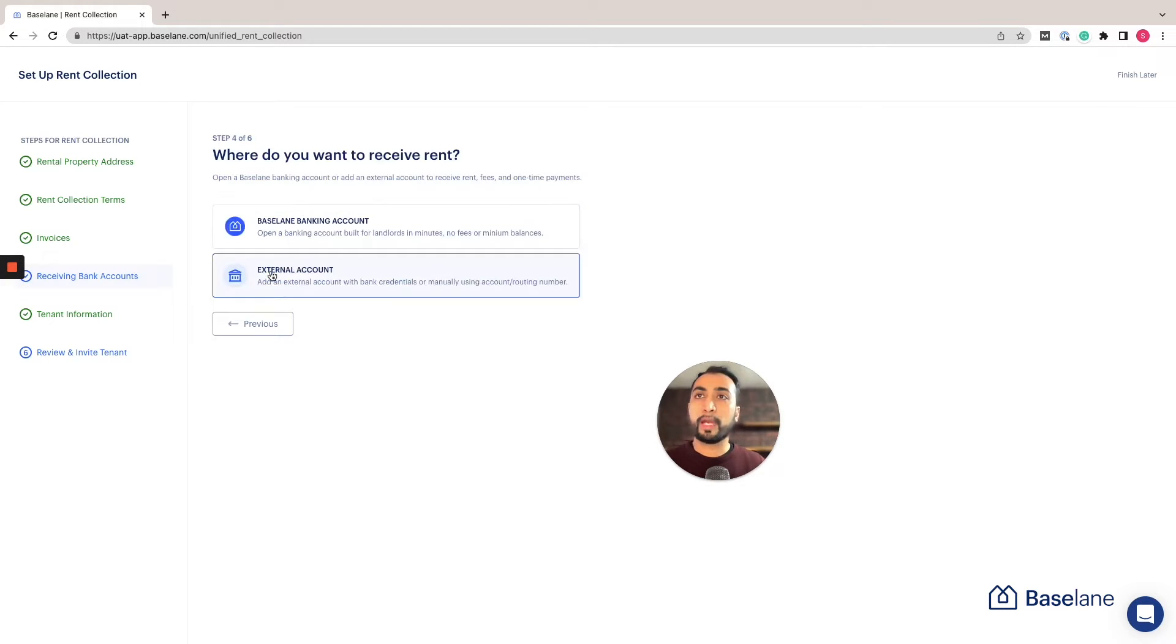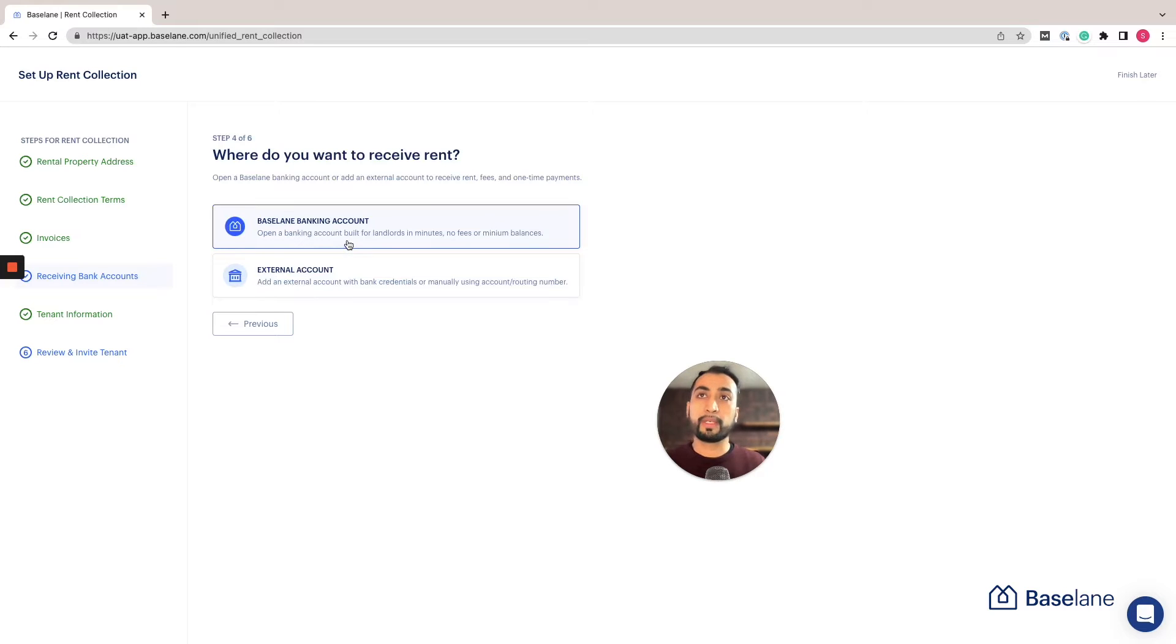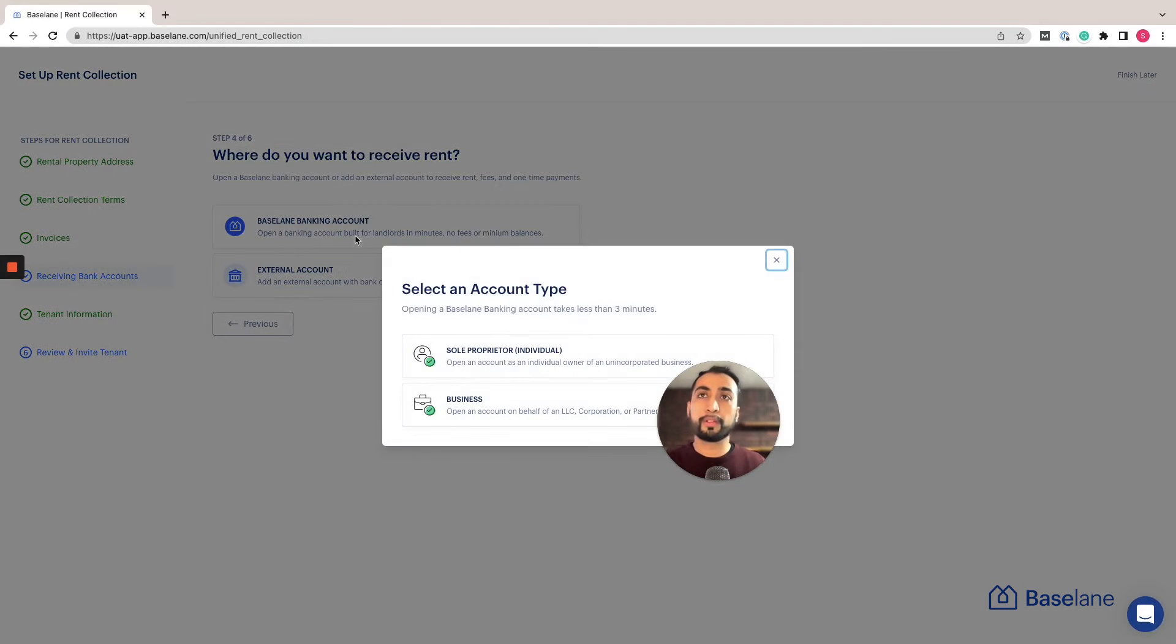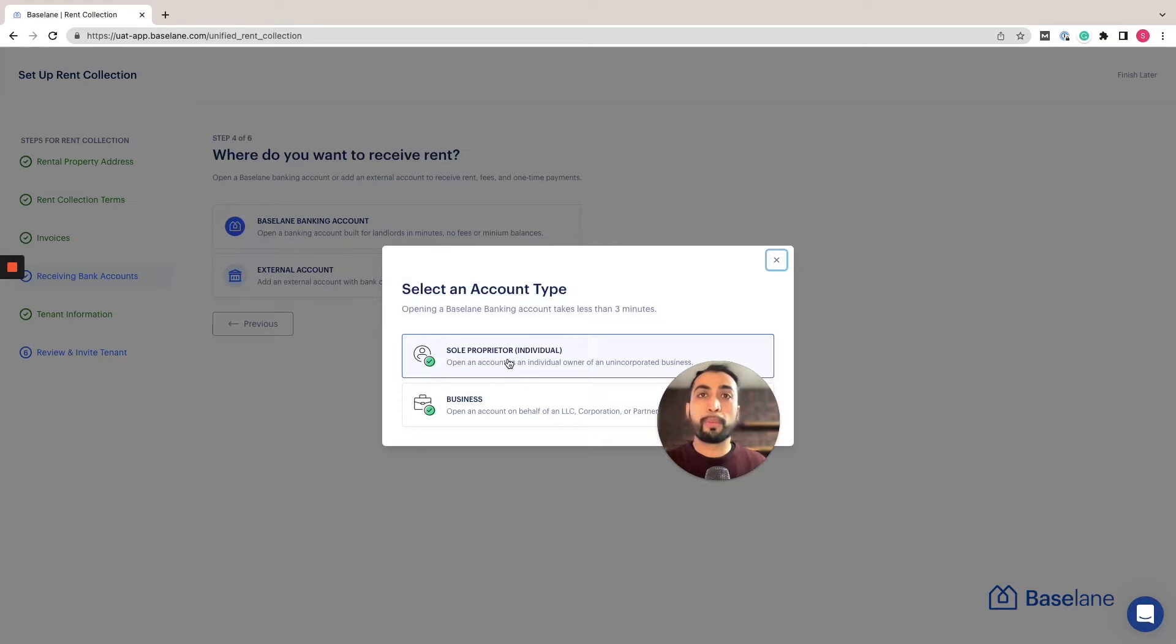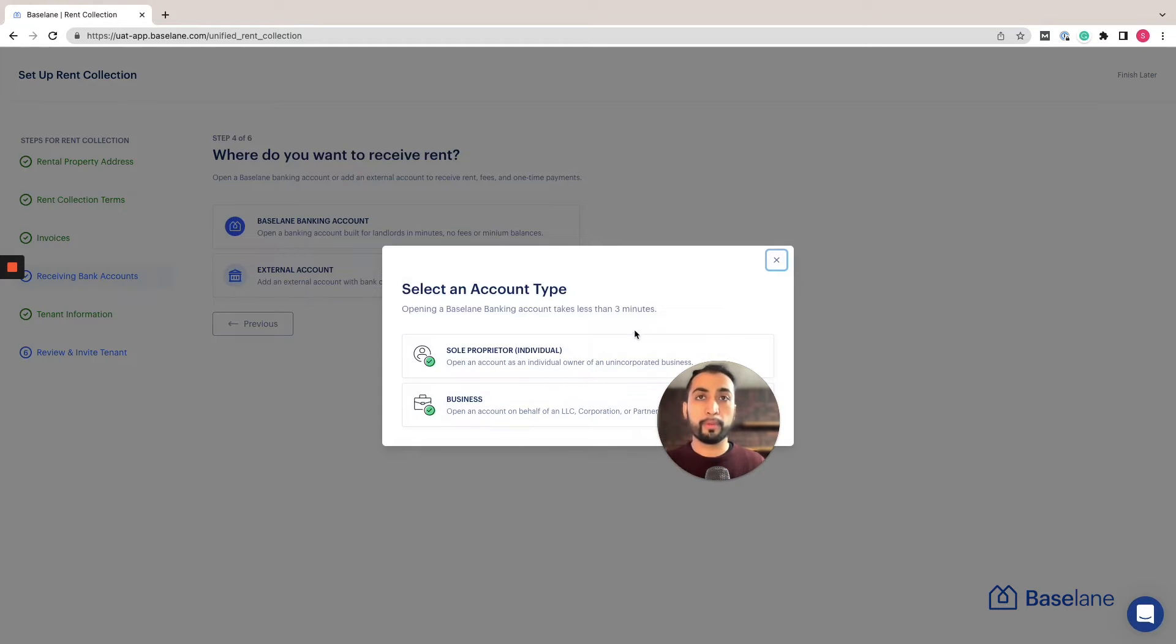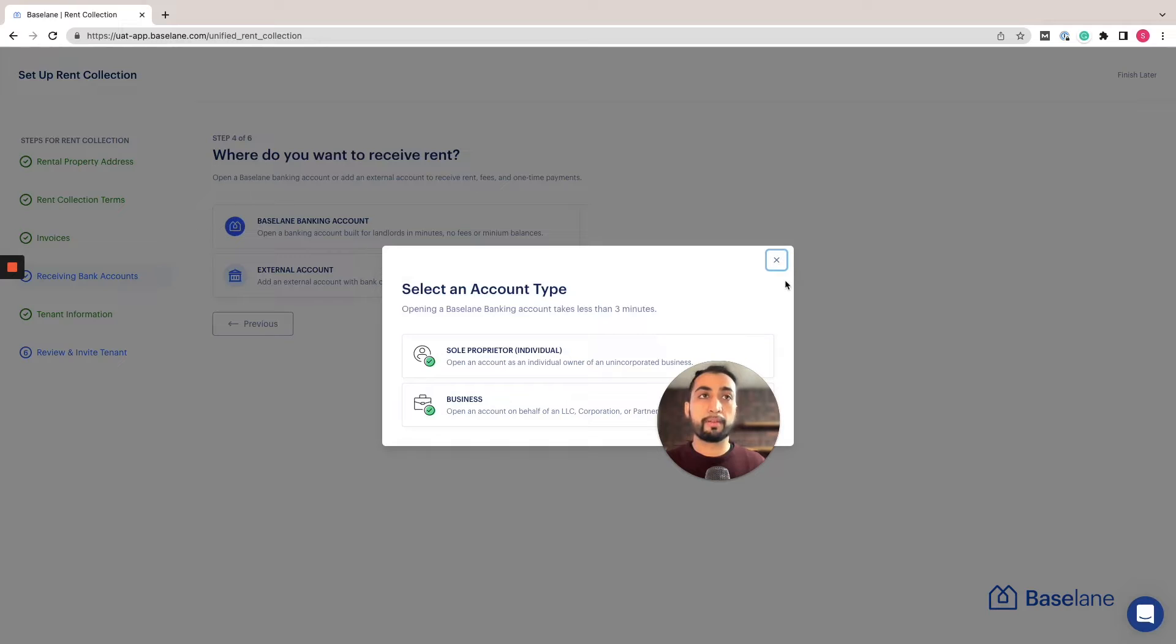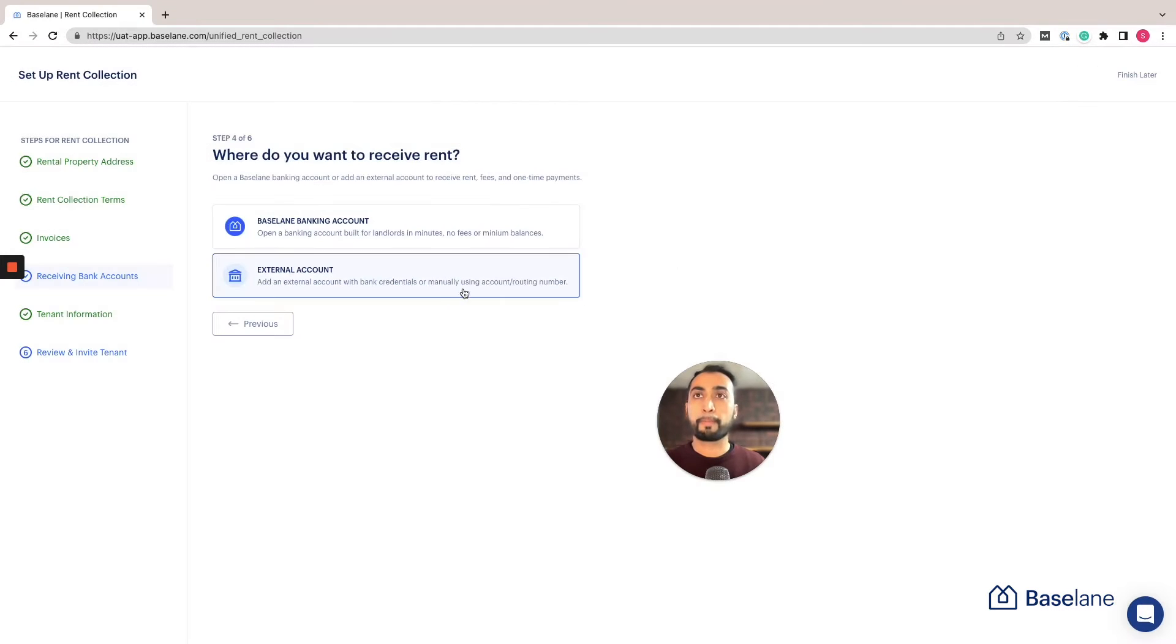Click on add new account. If you're going to be opening up a new Baseline banking account, you can click on this option, indicate whether you're a sole proprietor or a business, and follow the application to get approved. Most likely it's going to take a few minutes for you to complete this process.